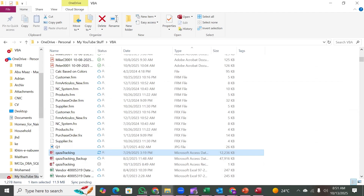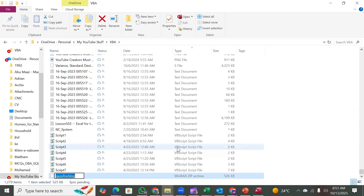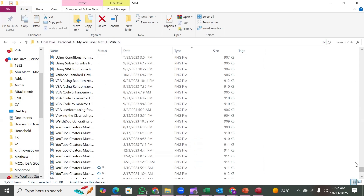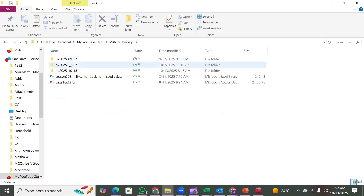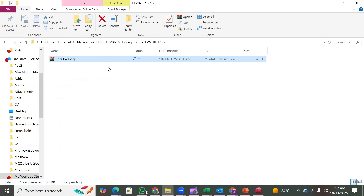Now we take a backup of this file. We compress it — right-click and choose 'Send to Compressed ZIP folder'. Once compressed it becomes a very small file. We then press Ctrl+X to move it to the right backup folder, navigate to the backups tree, and paste it there. All the stuff we have done manually here can be done automatically.